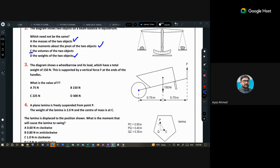Question 3 is related to a wheelbarrow. The diagram shows a wheelbarrow loaded with a total weight of 150 newtons, supported by a vertical force F at the ends of the handle. We need to find the value of F.